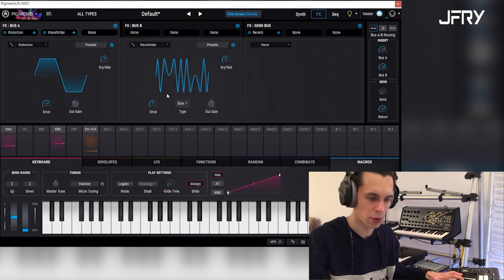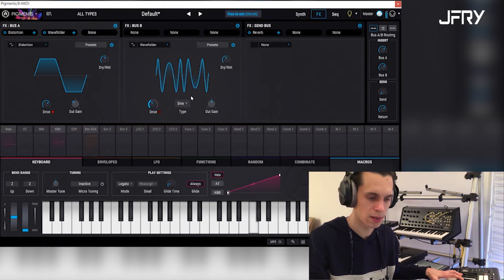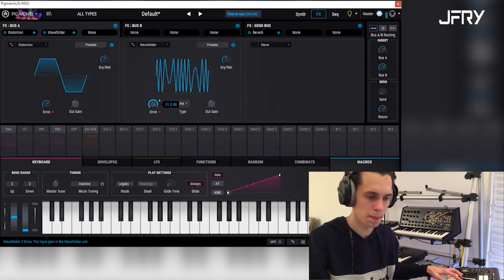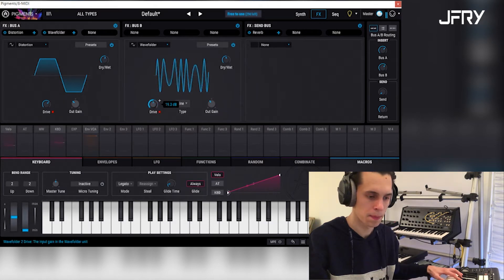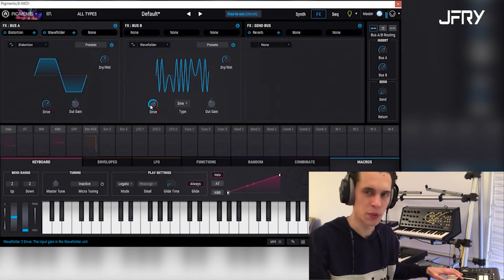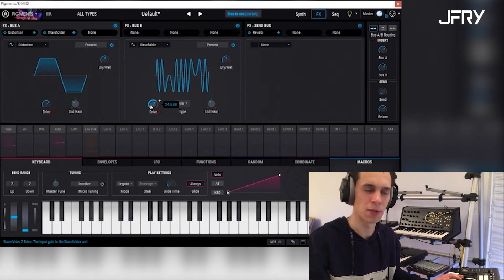Wave folder is always interesting. You can really make the sound go crazy with this.